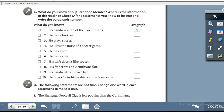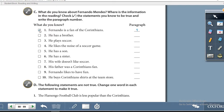Exercise C: What do you know about Fernando Mendez? Where is the information in the reading? Check the statements you know to be true and write the paragraph number. You will put a tick in the correct block and write the paragraph number. The first one is done for you — a tick in the block and the number one written under 'paragraph,' indicating the information comes from the first paragraph.